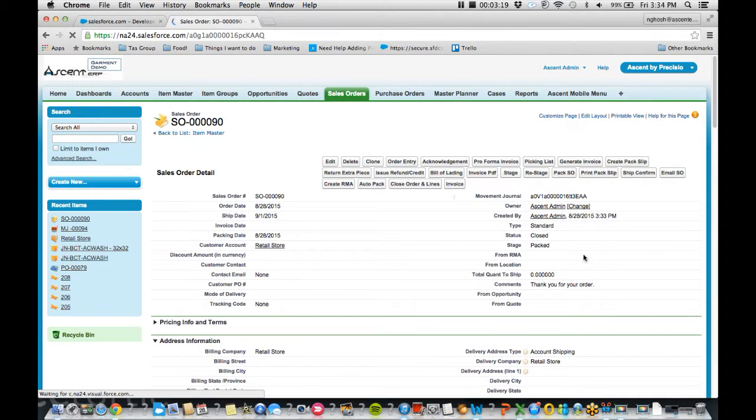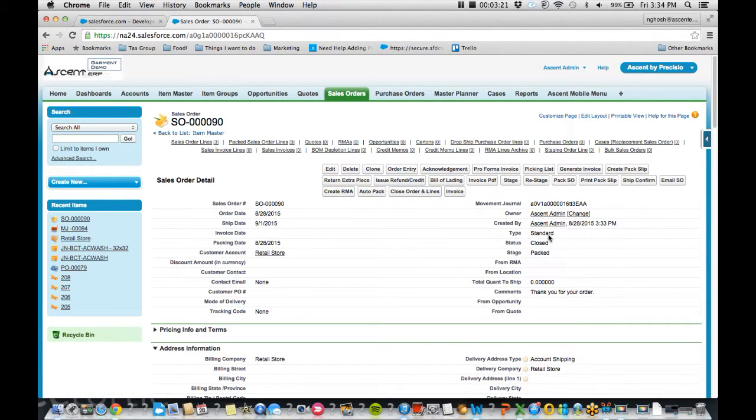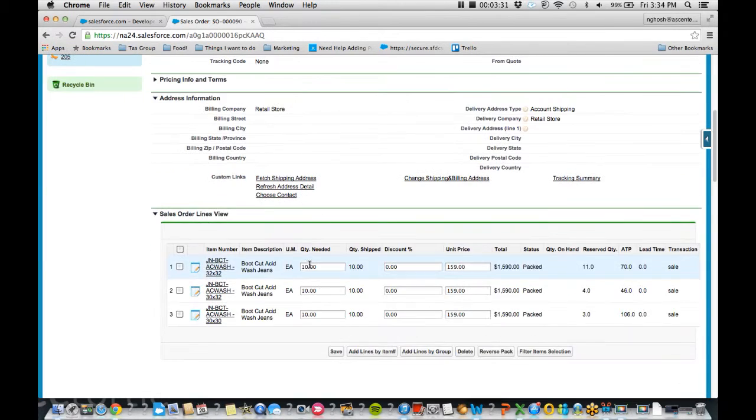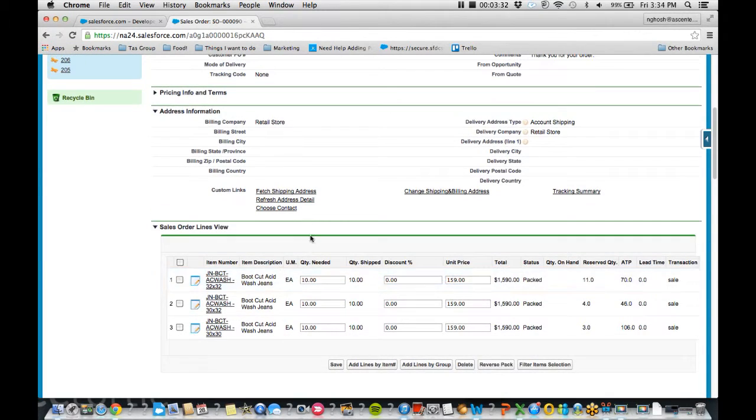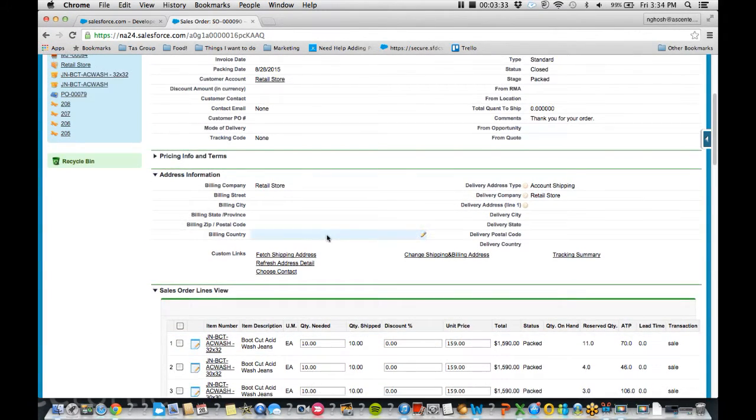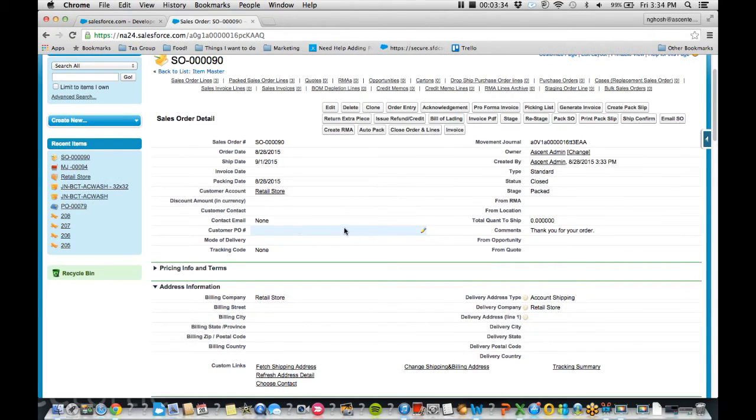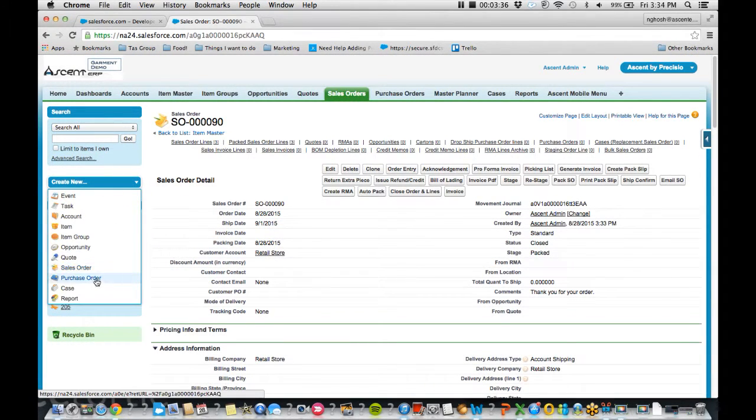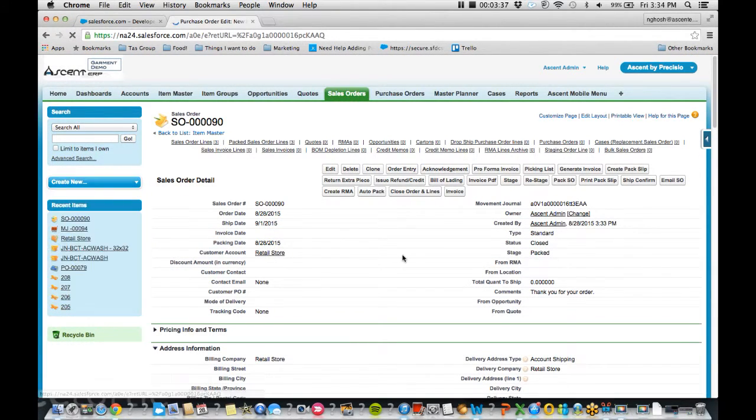So now it's going to tell me, yep, this is a closed and packed order, and a movement journal is created. Every time an order is done, or anything happens to any of your items, a movement journal is created. So now that I've depleted some of my items in the acid wash specifically, I'm going to go create a purchase order.